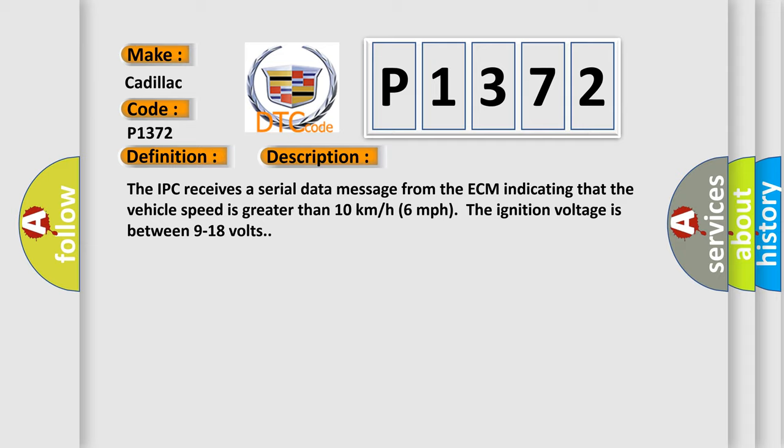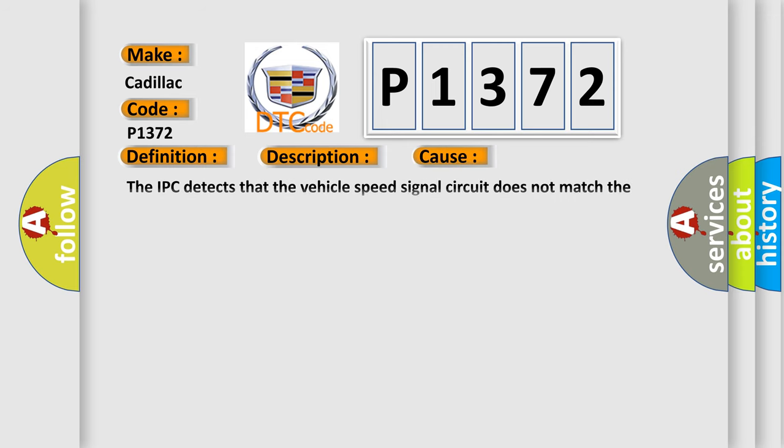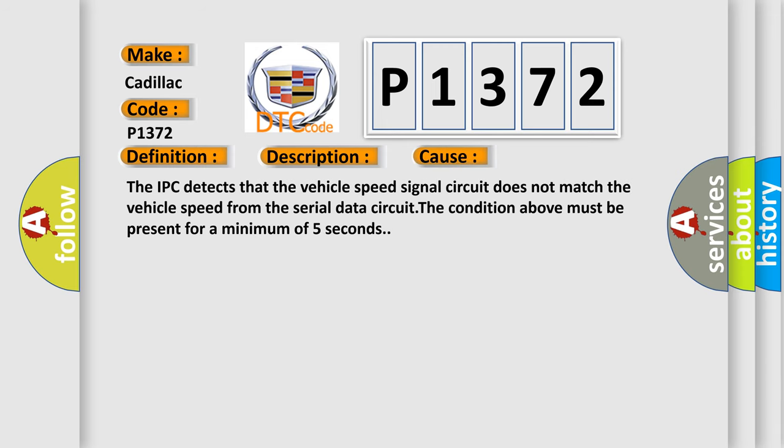This diagnostic error occurs most often in these cases: The IPC detects that the vehicle speed signal circuit does not match the vehicle speed from the serial data circuit. The condition above must be present for a minimum of 5 seconds.